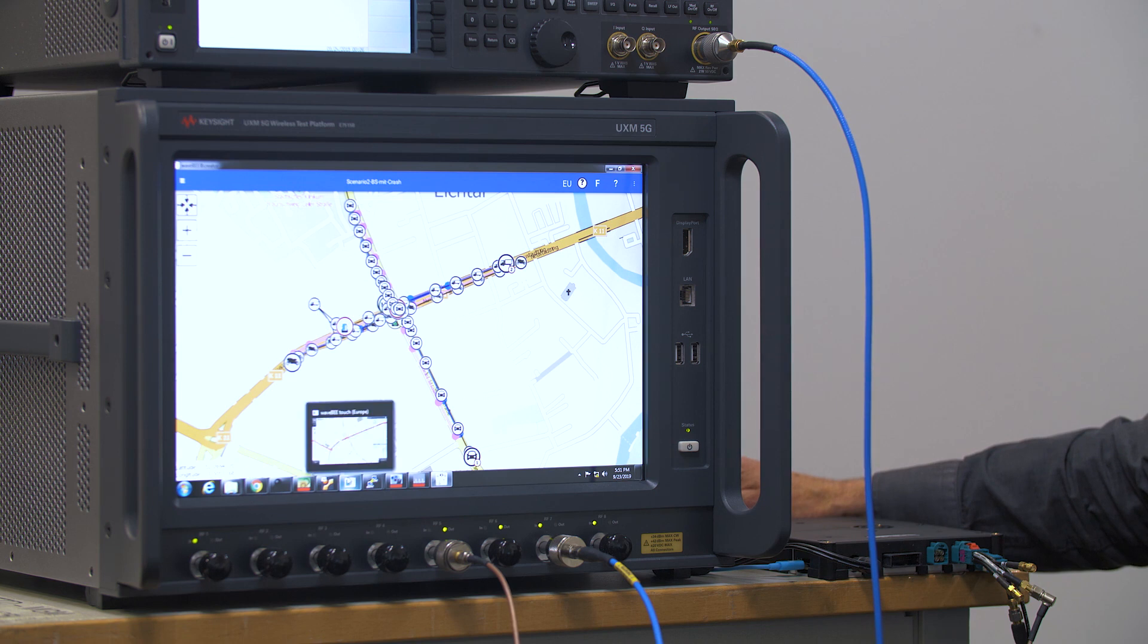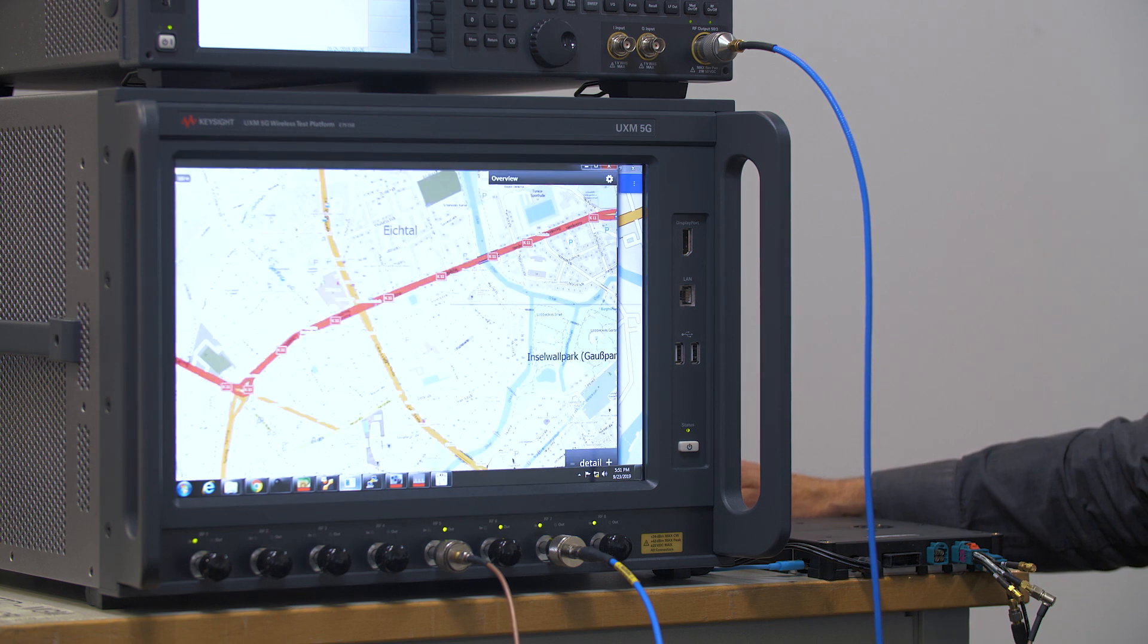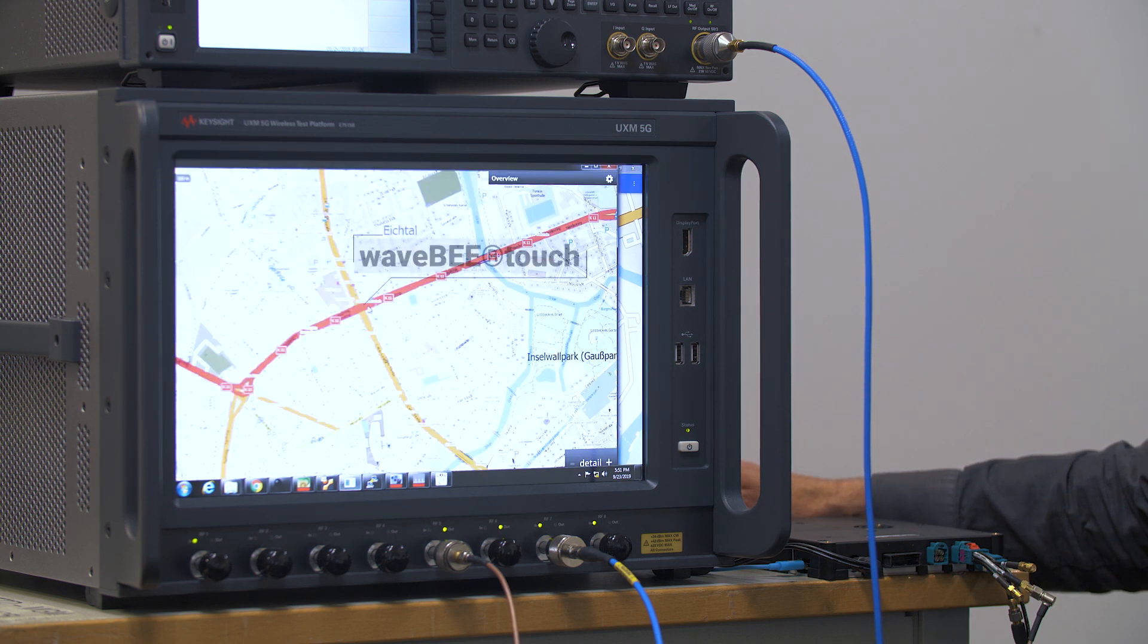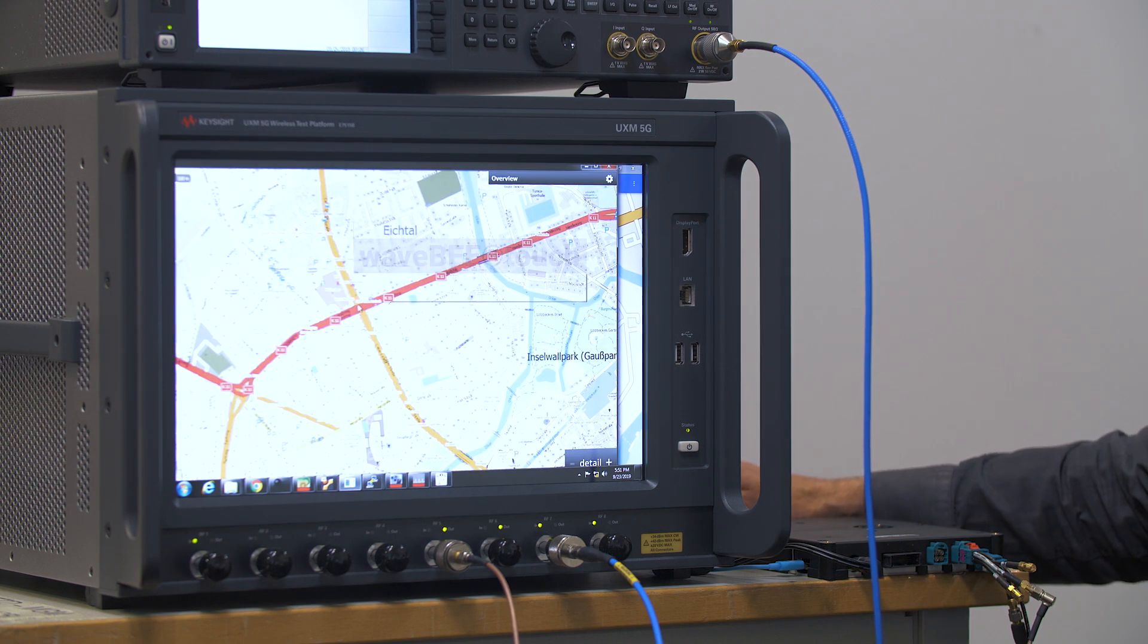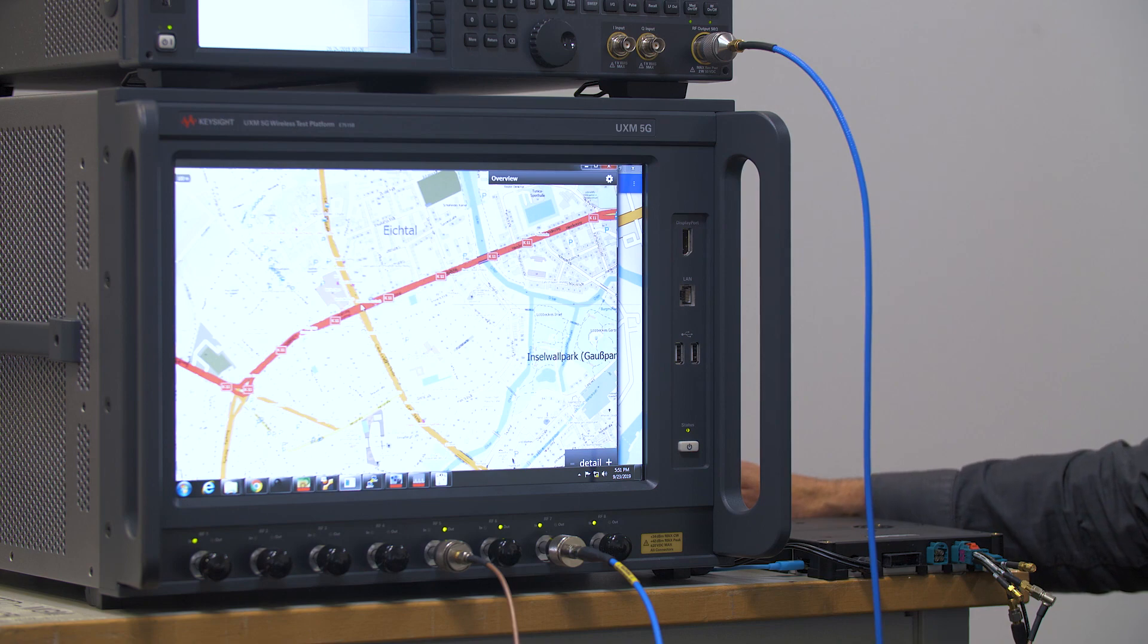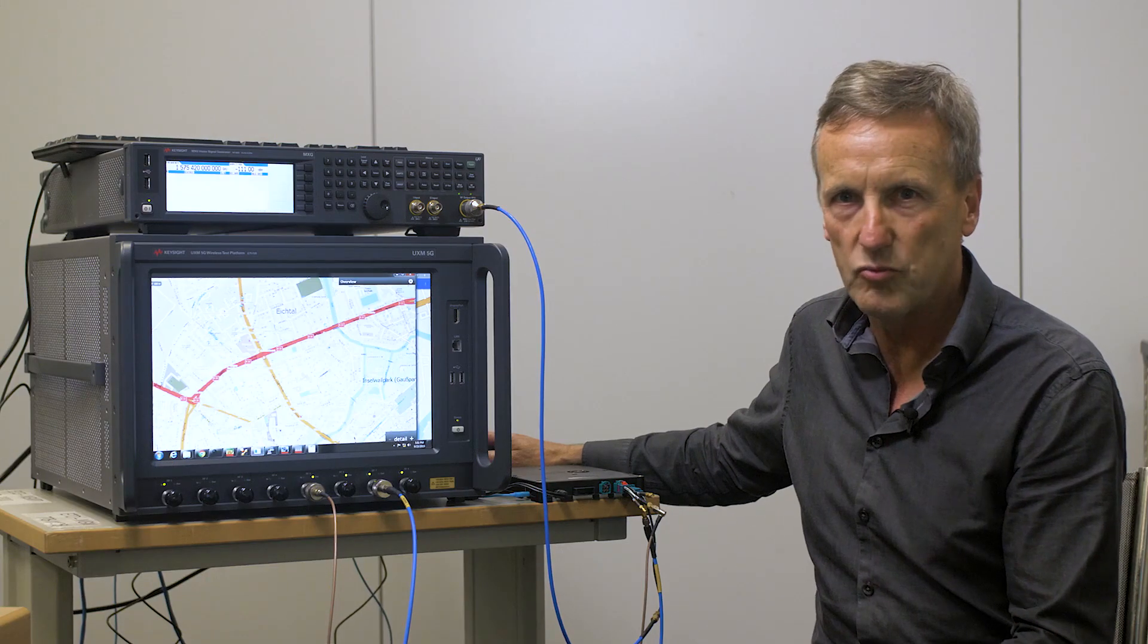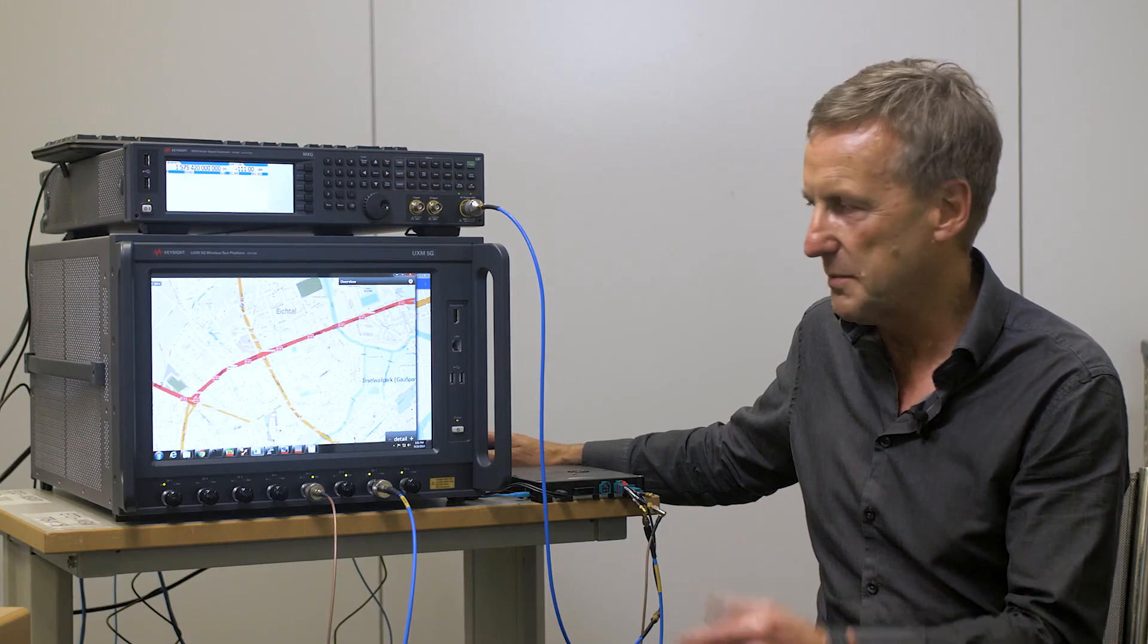So the other software I'm going to show you is our WaveB Touch. Once we start the scenario we're going to see this scenario play out in real-time in this map.